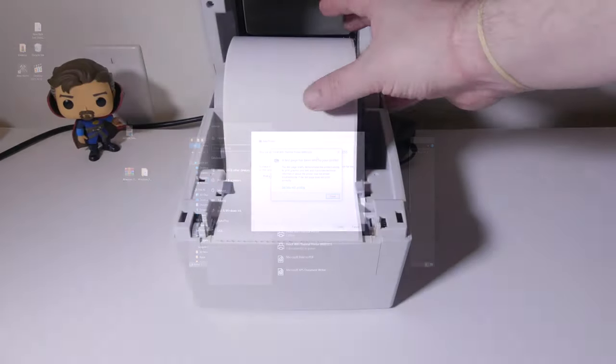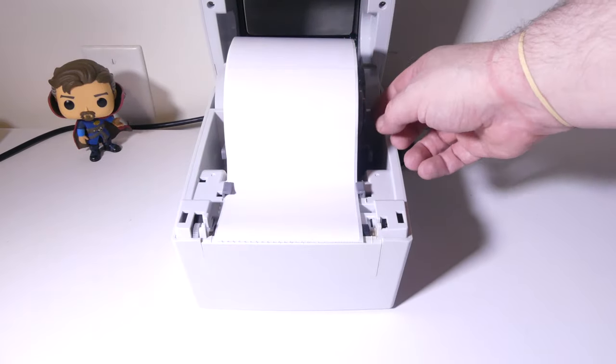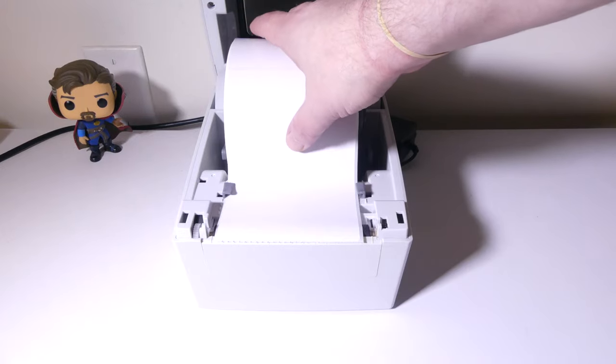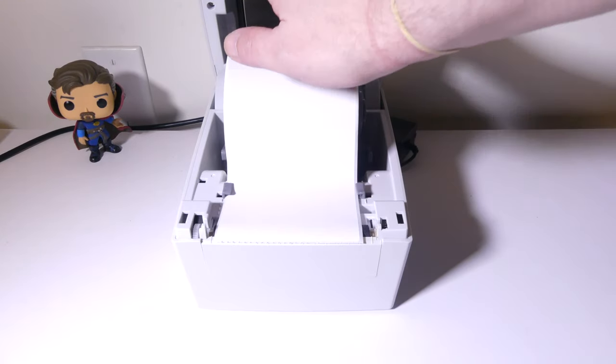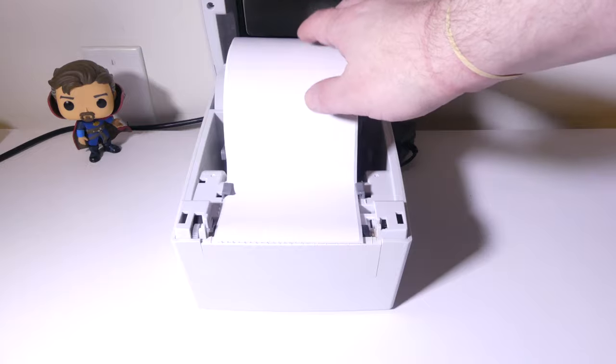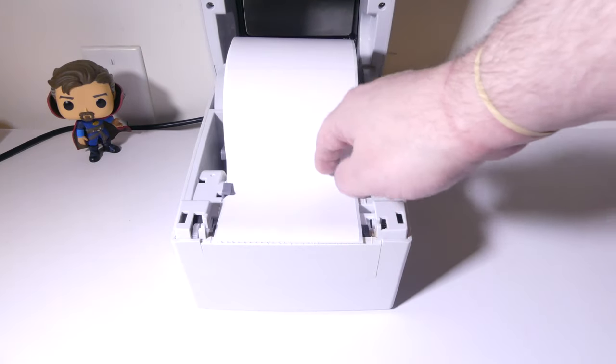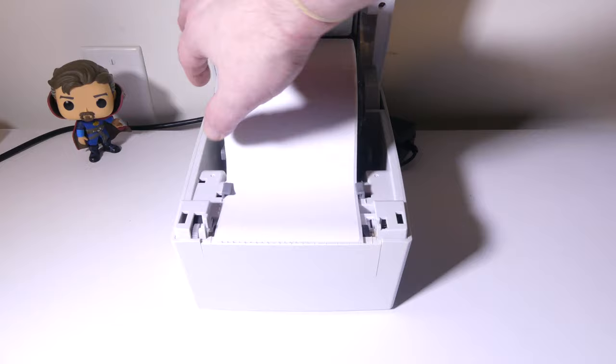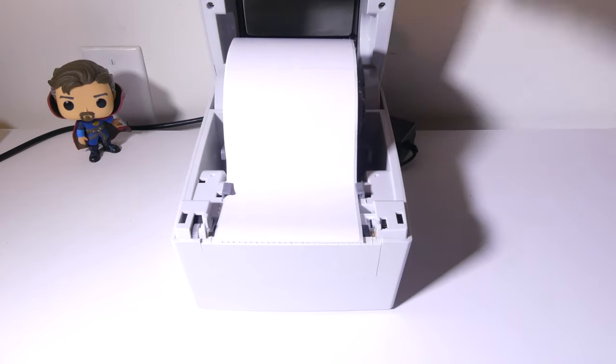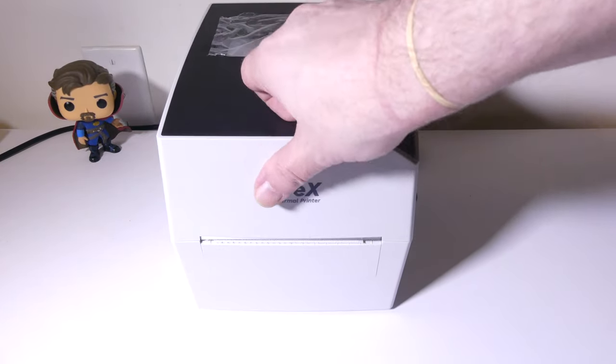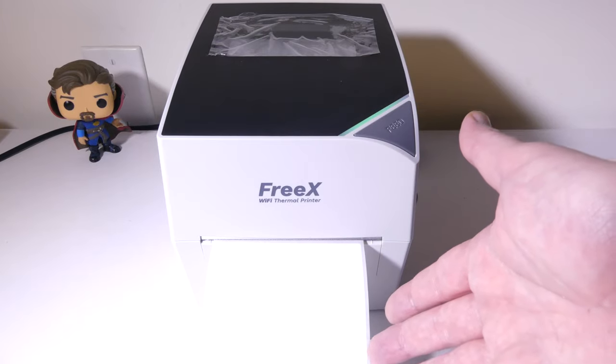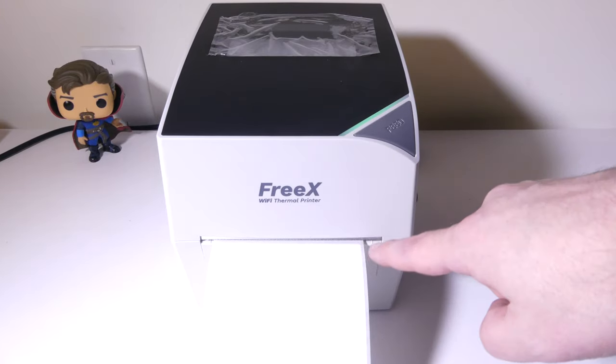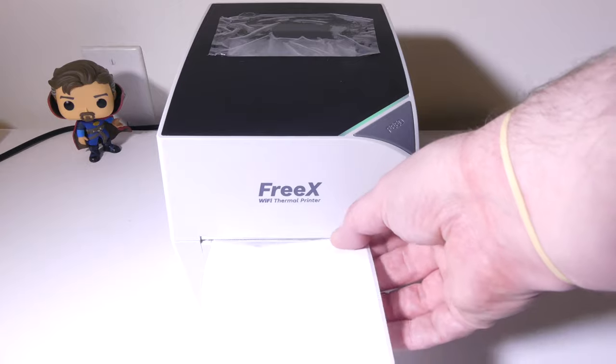Then you just put in whatever role you're going to be using. FreeX does sell them as well. This is up to 600. I happen to have the biggest one. Since it is a little bit of a taller unit, it's going to be able to accommodate a super role is what they're calling it, 600 thermal labels. Once you put that in, it's going to kind of just roll one out to make sure that it's lined up and ready to go.